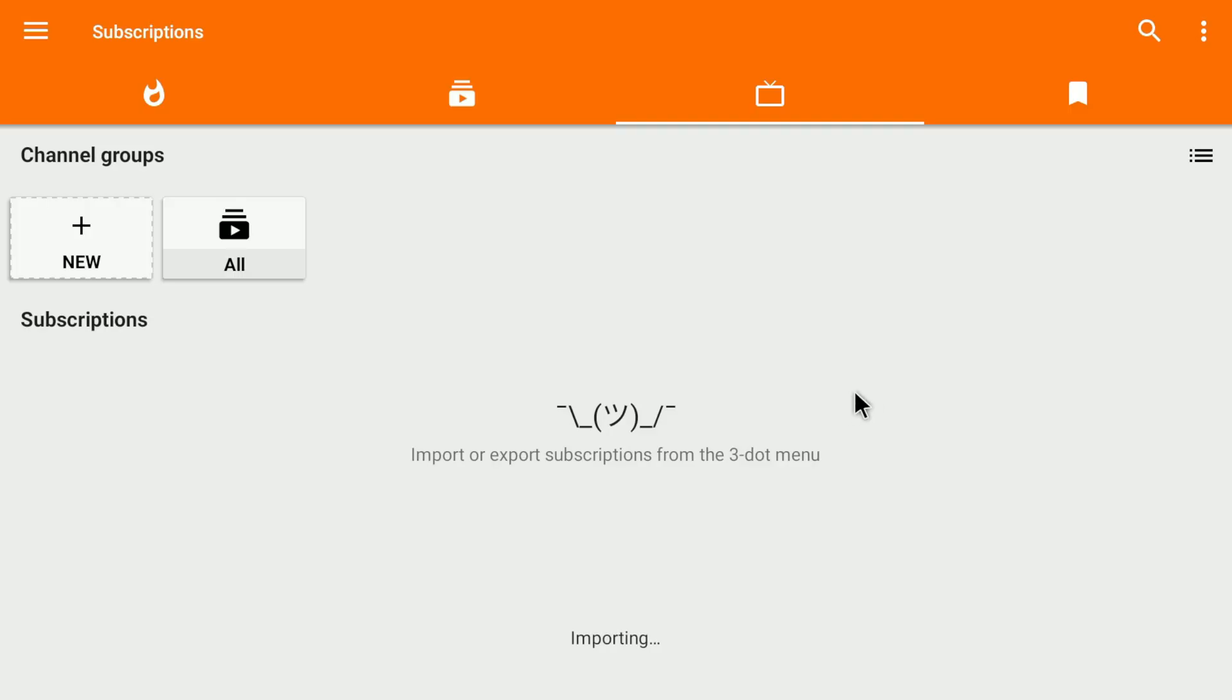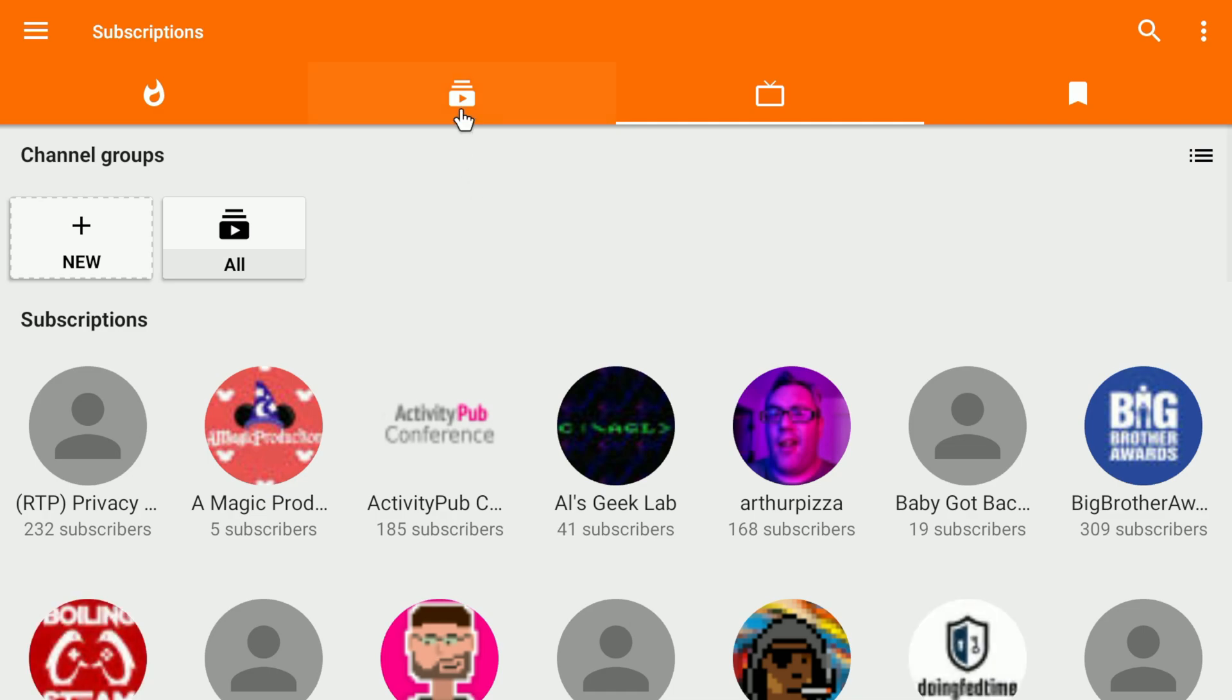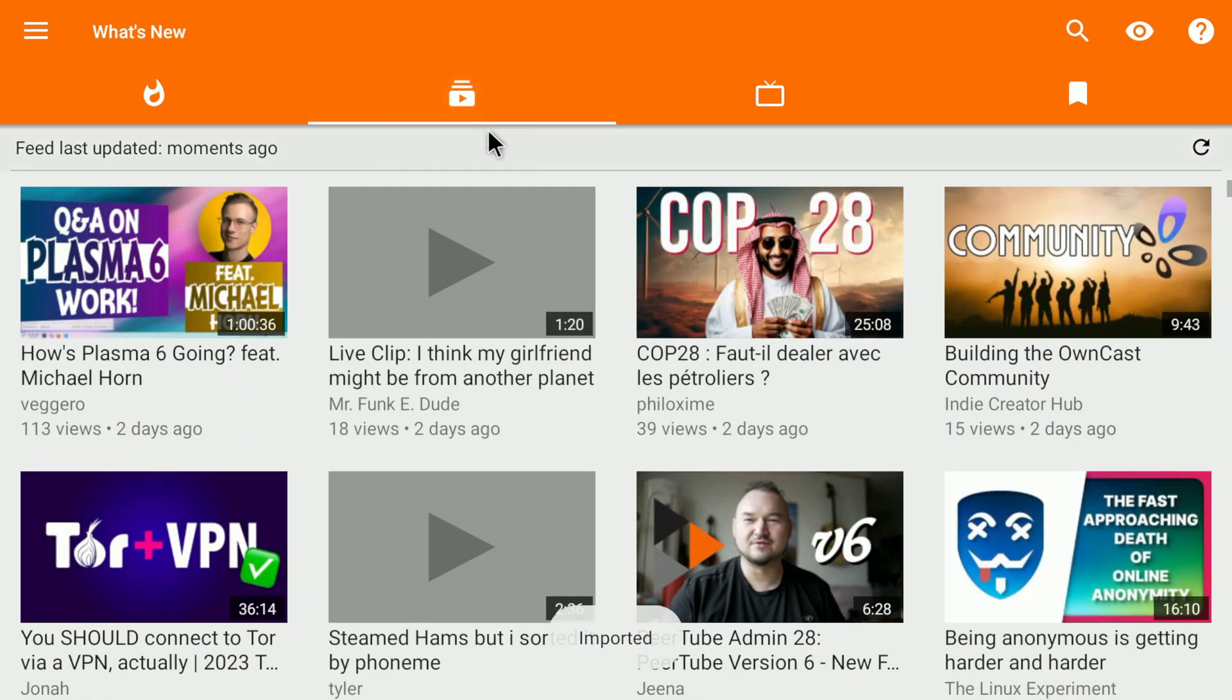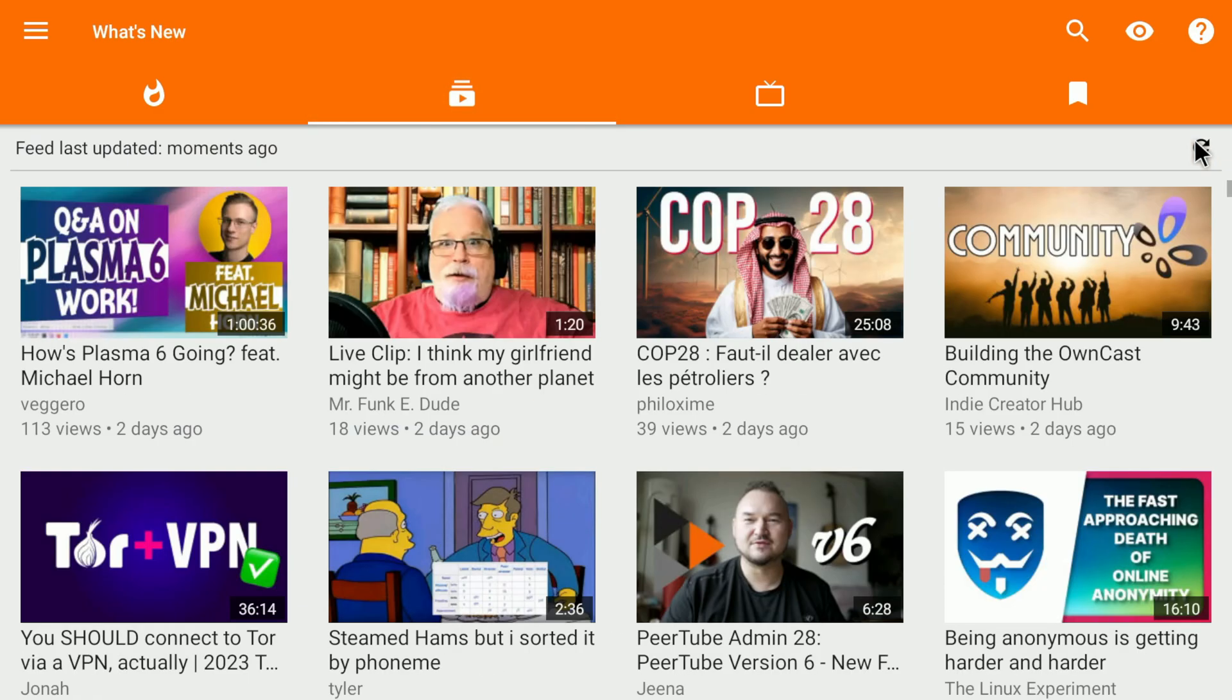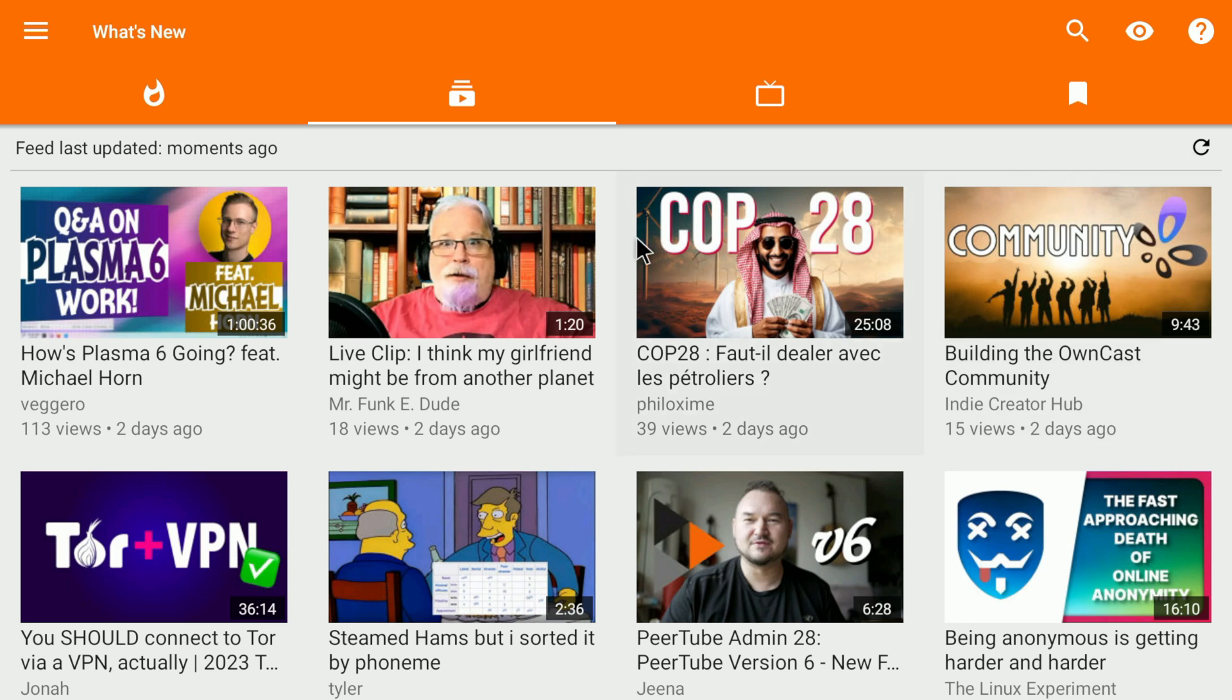Probably in your daily use, the most important tab is what's new. Every other day, you can click on this refresh button, and this will update all the channels which you are subscribed to and show the latest videos.